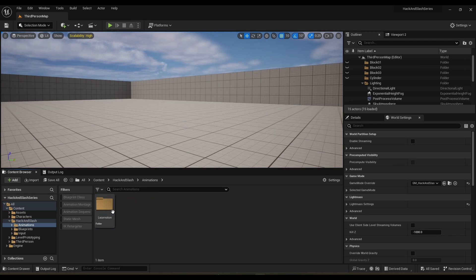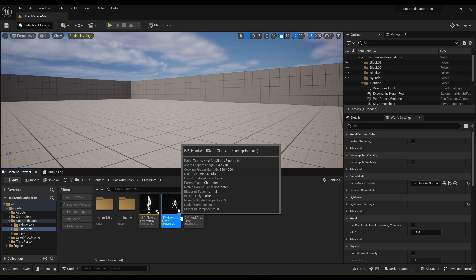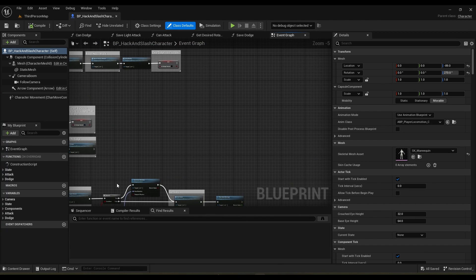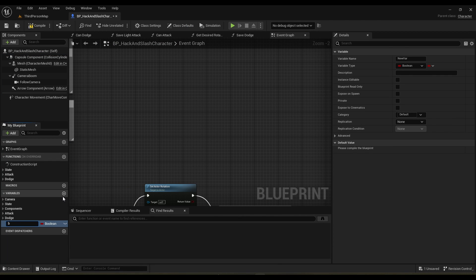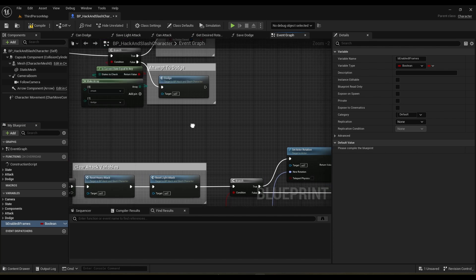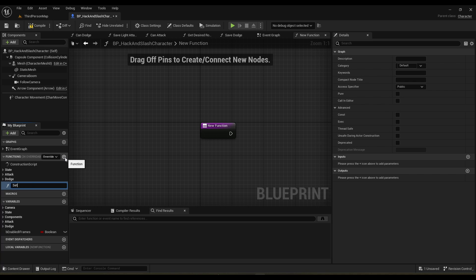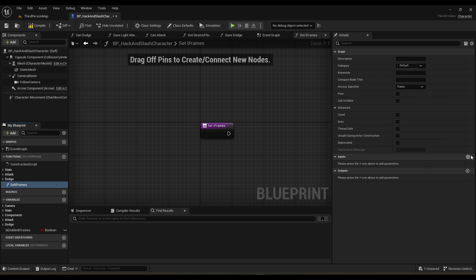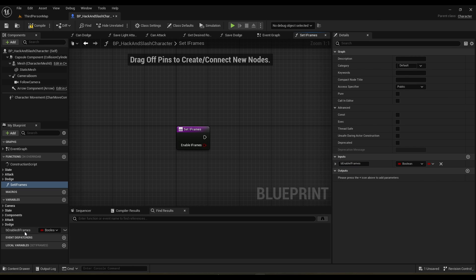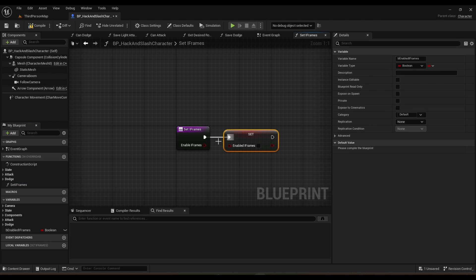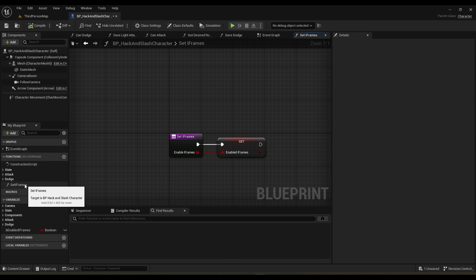First thing we're going to do is open up our player character blueprint. We're going to make a variable called b_enable_iframes. Then we're going to make two functions — first one called set_iframes, and this is going to have an input of boolean called b_enable_iframes. Basically we'll call this function to set our iframes.